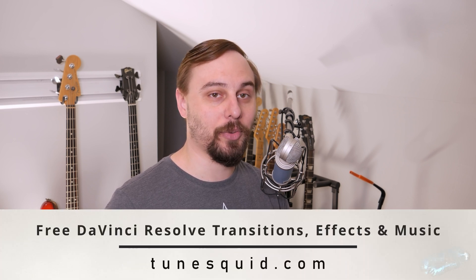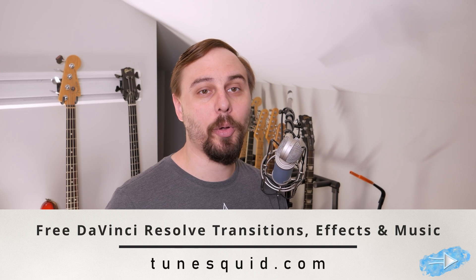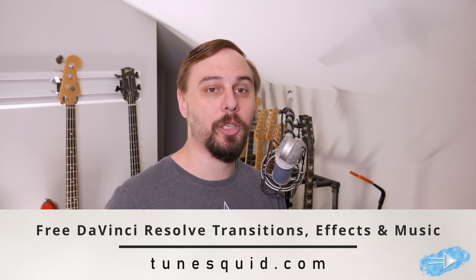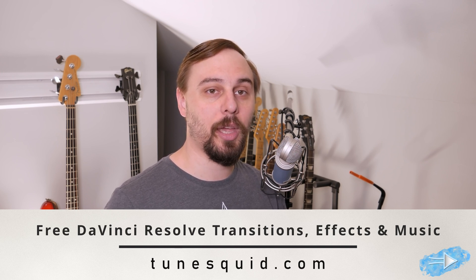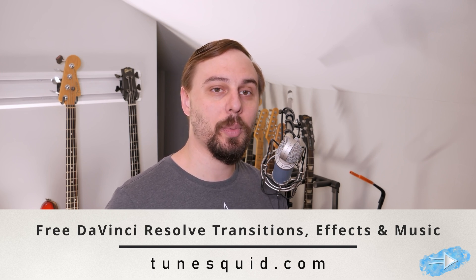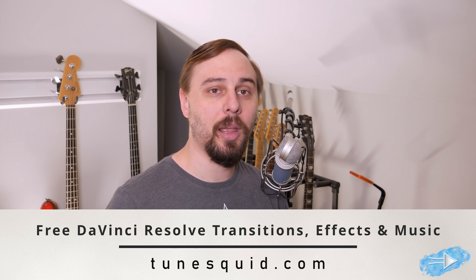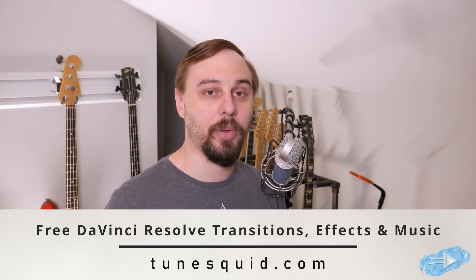All right, so before we actually start building this thing, I just needed to let you know this is quite complicated and time consuming. If you want to skip all that and download it just for two dollars, follow the link below and go to my company Tune Squid, which also has some DaVinci Resolve templates as well as some free royalty-free music that is absolutely safe to use for videos.